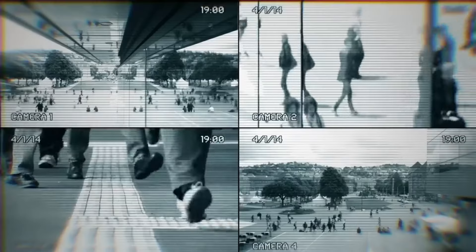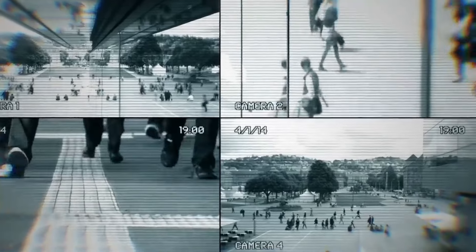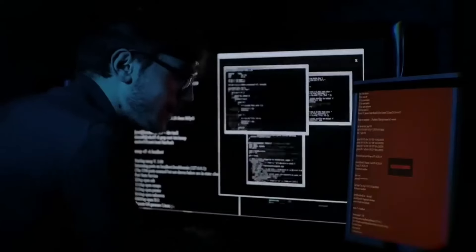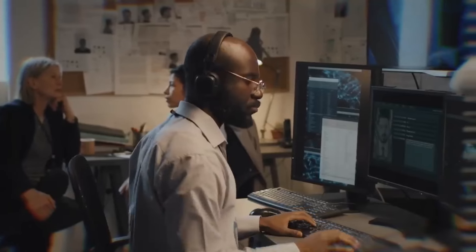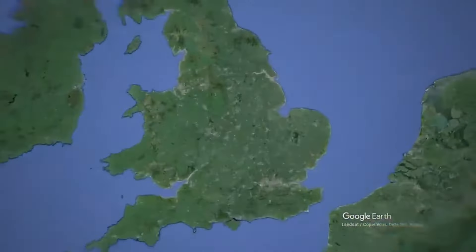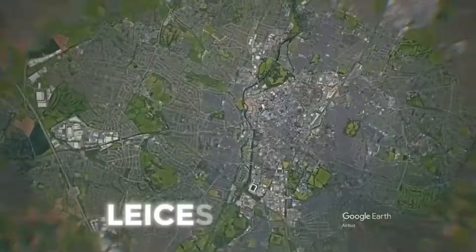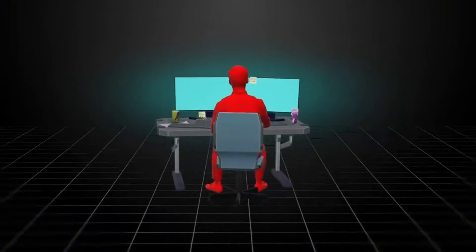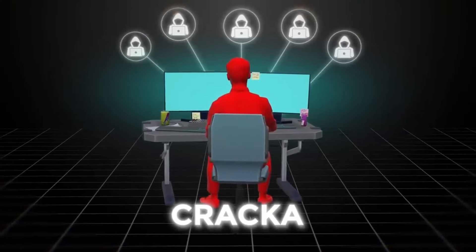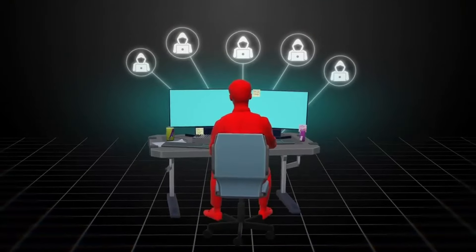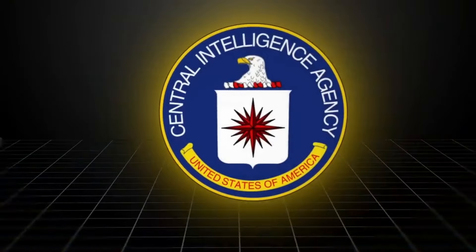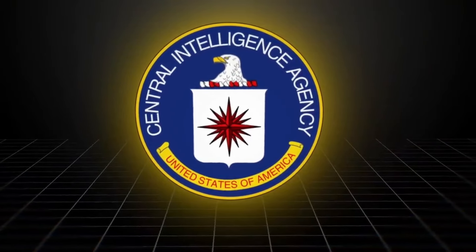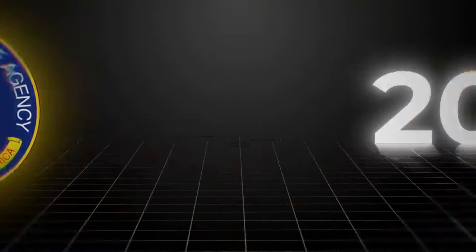Investigation revealed the hackers' methods and system access. The attack originated from England, involving a young hacker. A teenager from a hacking community was involved.